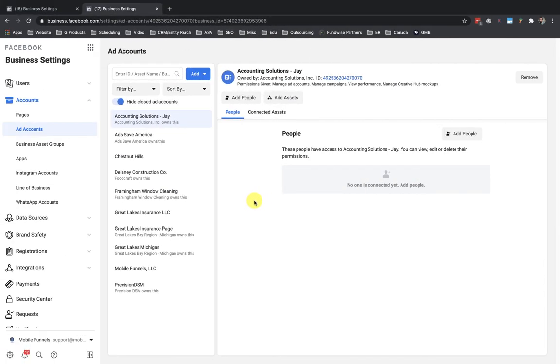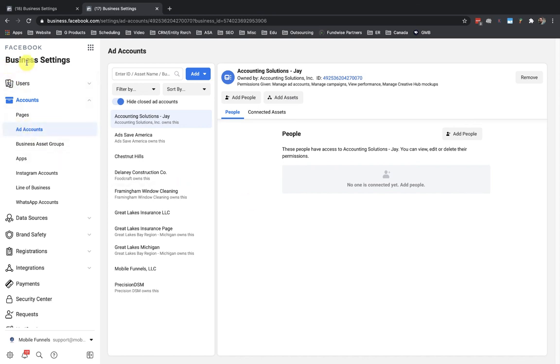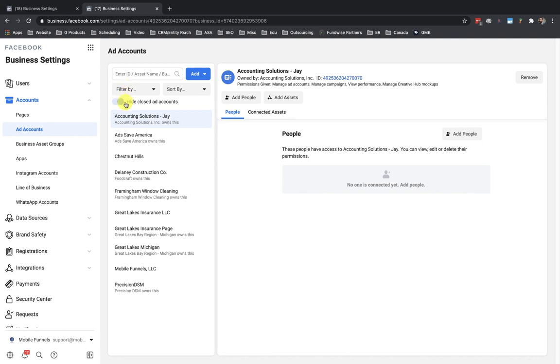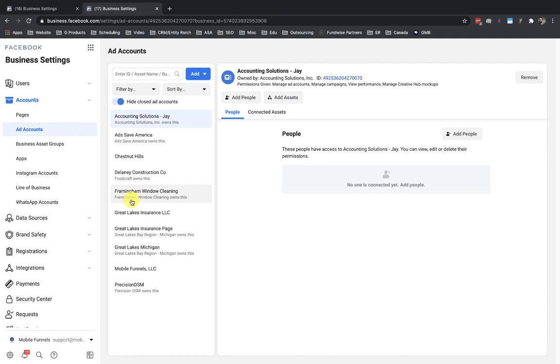Okay. And we're back now on the side of the marketing agency looking at my account. Under ad accounts, under business settings, we're going to see over here, under ad accounts, we're going to see Framingham Window Cleaning is showing up right there. And you can see that Framingham Window Cleaning owns this. So this was automatically added in whenever on their side, on the other account, the Framingham Window Company, when they added in my business manager ID. I didn't have to do anything over here once they added that in. So now I can go ahead and begin running ads for Framingham Window Cleaning.